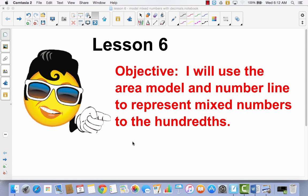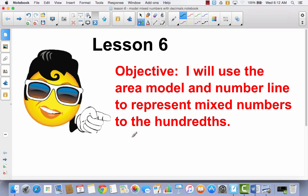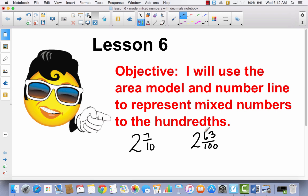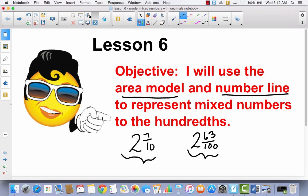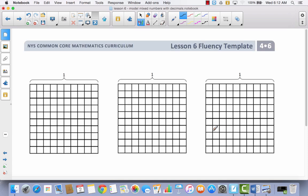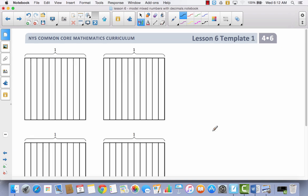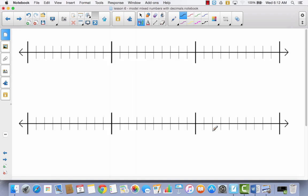Like when we talked about mixed numbers and fractions, we talked about maybe 2 and 7 tenths, or 2 and 6 hundredths. These are mixed numbers. And we're going to talk about how you represent these as a decimal, how you represent these in an area model, and how you represent these on a number line when they are in decimal form. Now you're going to notice in your math binder that you have a sheet that looks like this, a sheet that looks like this, and a sheet that has number lines on it.